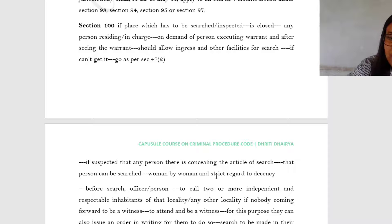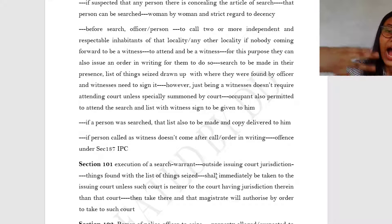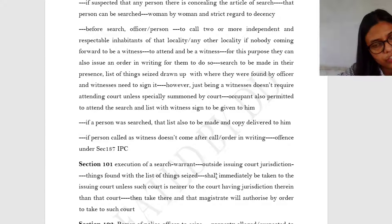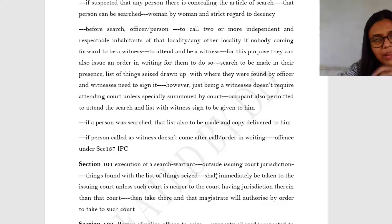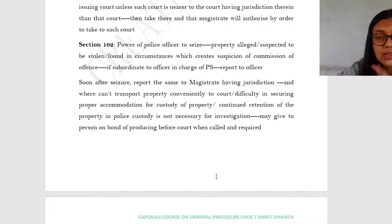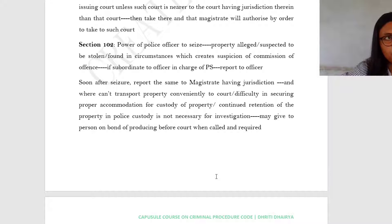So to recap Section 100: if it is a closed place you can ask for entry; if you feel somebody is concealing the article you can search that person too; calling of witnesses is necessary; and drawing up and signing of a list and giving it to the person are all required. Now Section 101: if execution of a search warrant is required outside the court's jurisdiction, the things found along with the list of things seized will be immediately taken back to the court which issued the search warrant, unless that court is nearer to the court which actually has jurisdiction, in which case that magistrate with jurisdiction will authorize by order where the items should be taken.